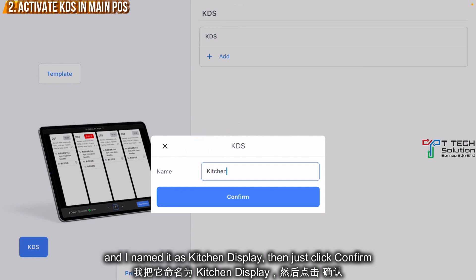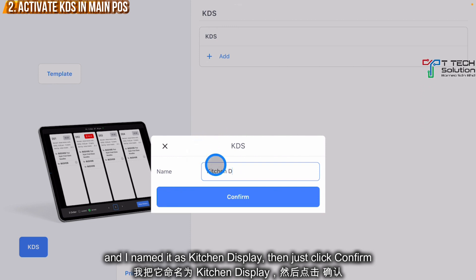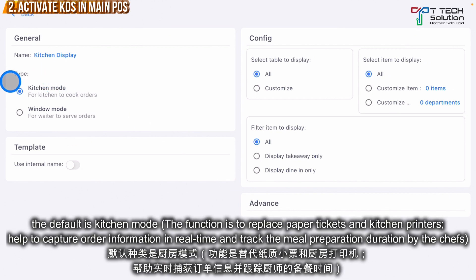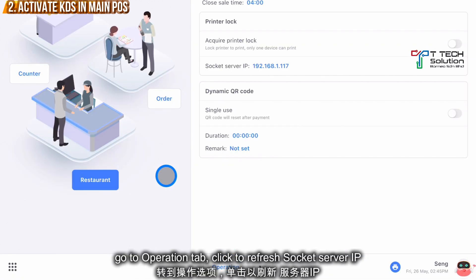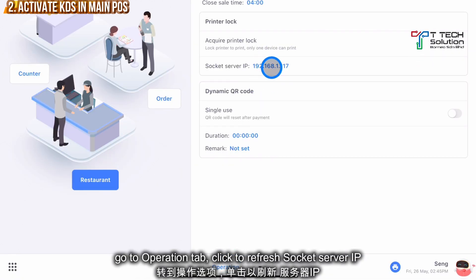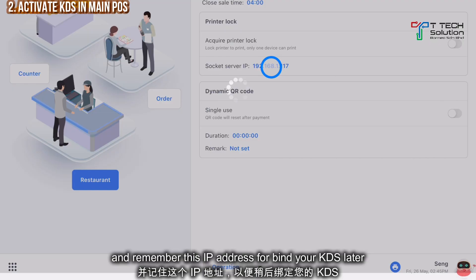Name it, for example, 'Kitchen Display', then just click Confirm. The default mode is Kitchen Mode. Go to the Operation tab and refresh the socket server IP.